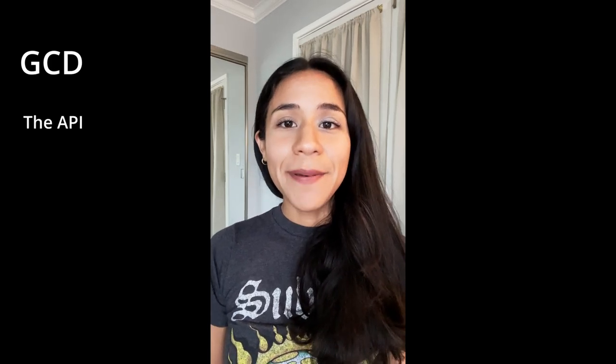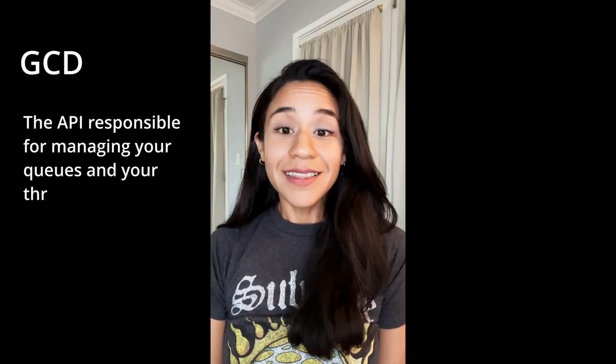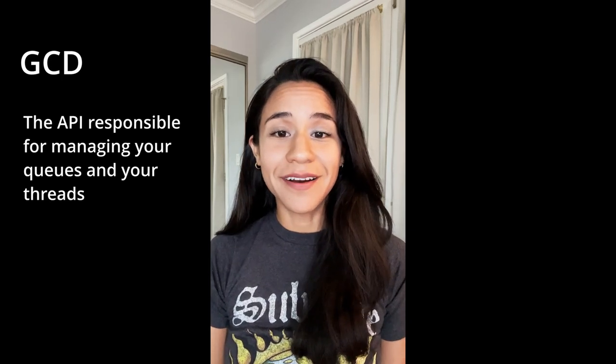Grand Central Dispatch, or GCD as most people know it, is the API responsible for managing your queues and your threads. Let's start with the second part of that, threads.